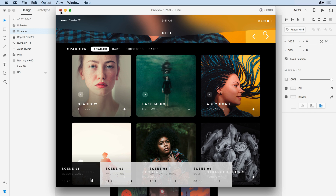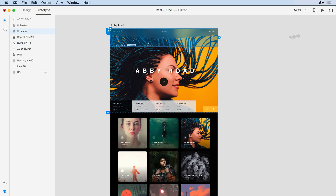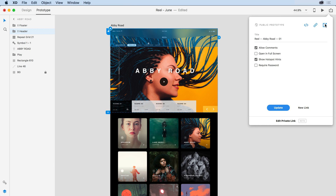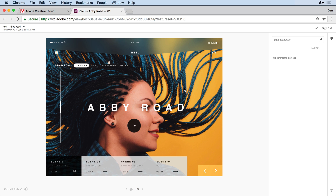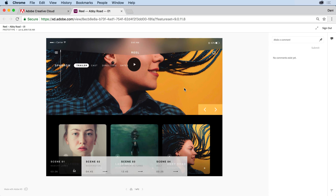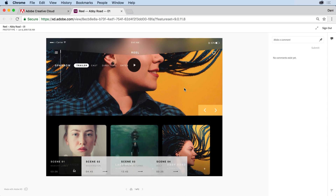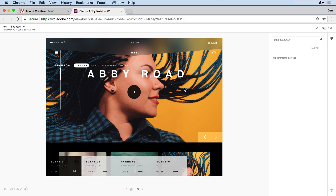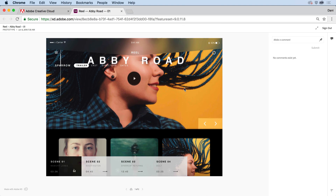Let's take it one step further and take a look at the published version of this site in the browser. To do that, I'll come to the Share button and select Publish Prototype. Notice here on the page in the browser, as a reviewer of this design, I can not only view the content, but that blurred background is applying dynamically in the browser, and the content that is fixed is remaining fixed while the scrollable content beneath it is scrolling.